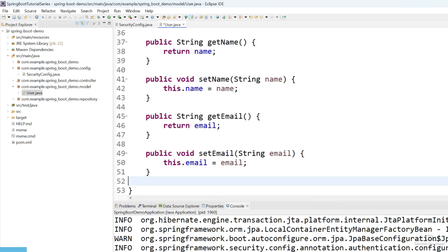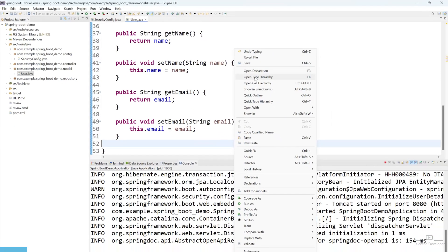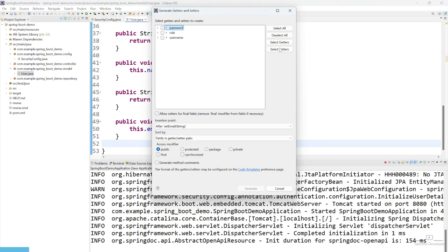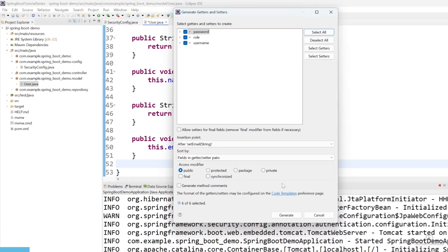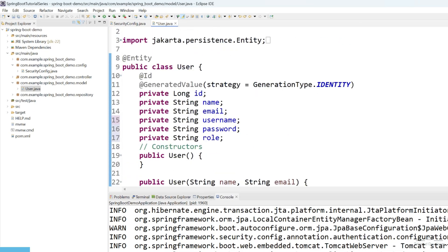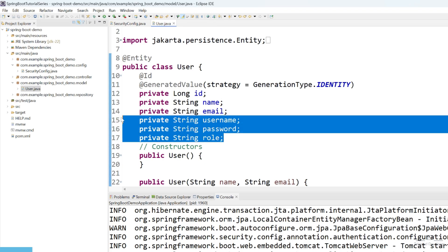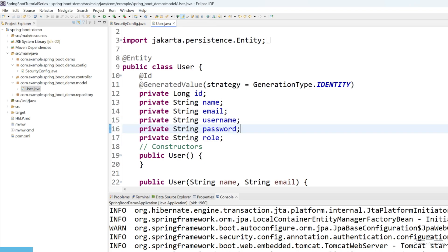Let's create getters and setters. Right-click, select Source, and you can see getter and setter options. Select all. So we are going to modify our entity class, that's why we have added three more variables.